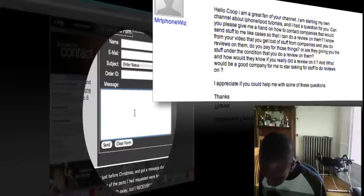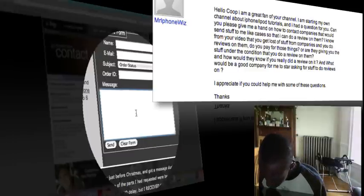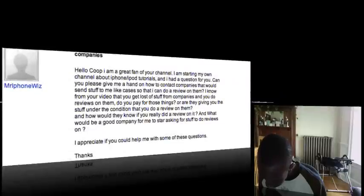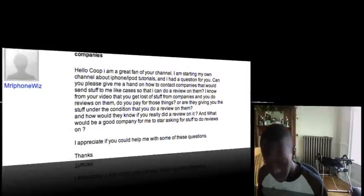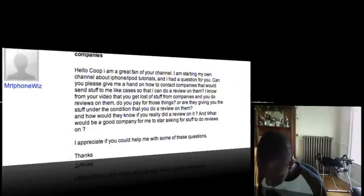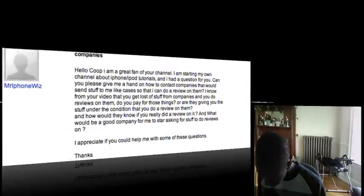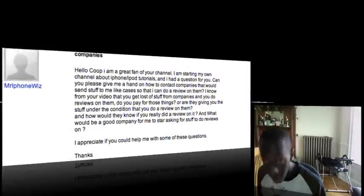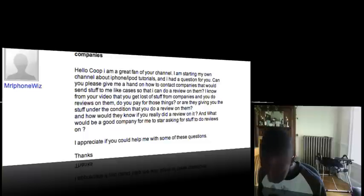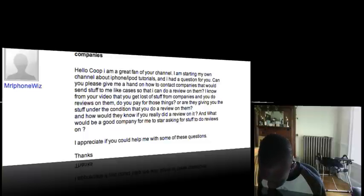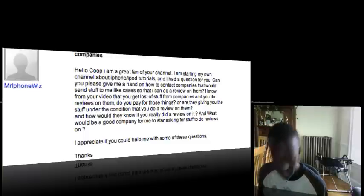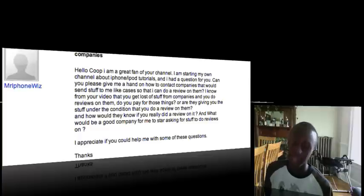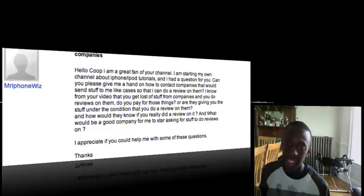All right, let's look at another question that he has here for me. I'm sorry if I'm looking down. I really am reading this. I know that's bad. He said, I know from your video that you get lots of stuff from companies and you do review them. Do you pay for these things? No, I do not pay for these things.